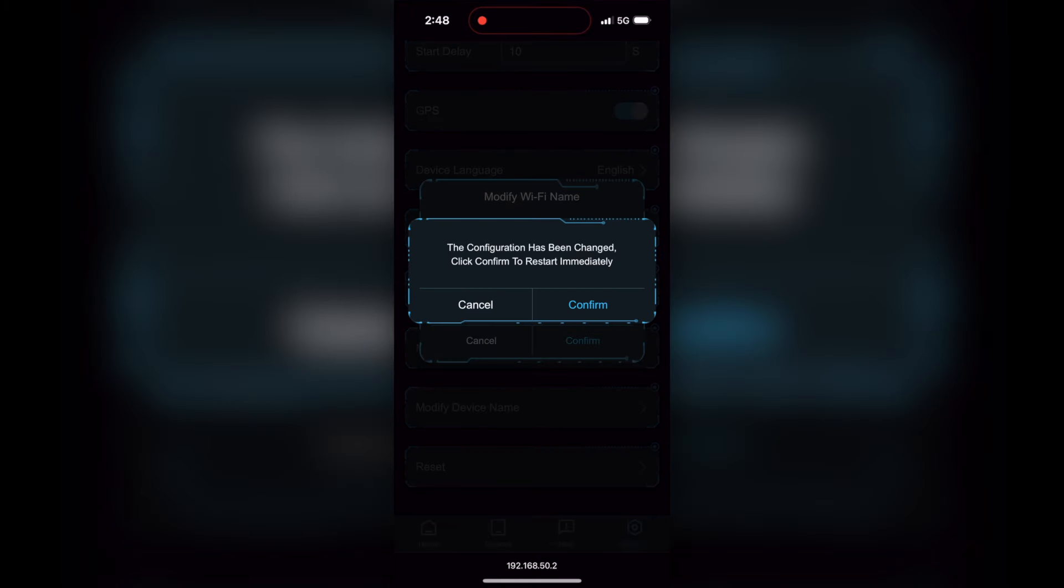Now, when you make some changes and you confirm those changes, you will get a message that says it could restart the system immediately. Your dash screen may go black, and it may take it a few seconds before this whole thing starts up again, and you see Apple CarPlay again, just so you know.